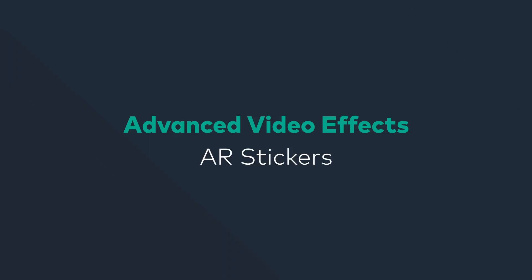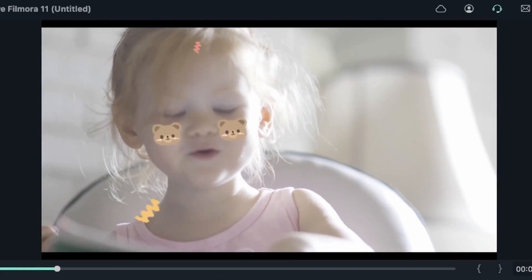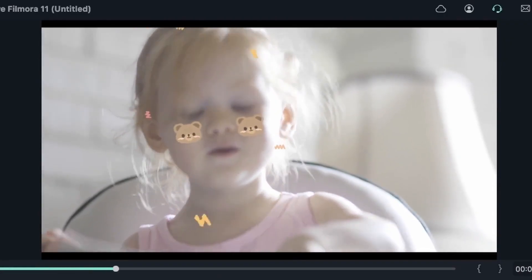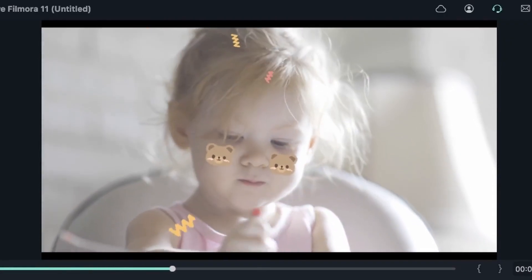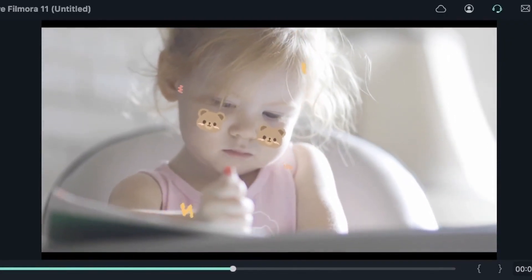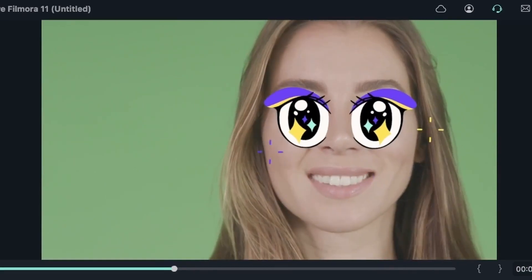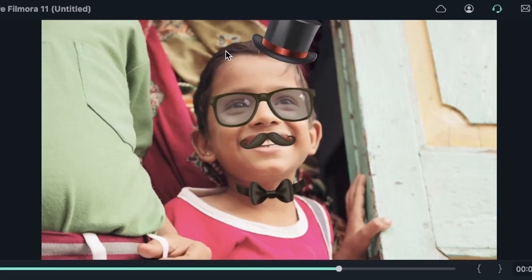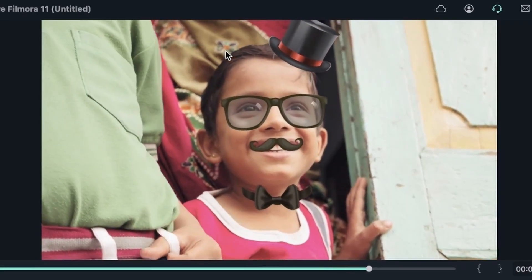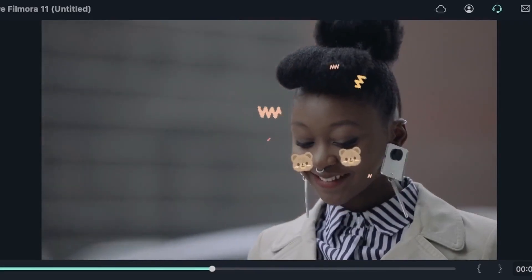AR stickers are elements that take place on your subject's face and you can attach different elements to your subject, such as a mustache, heart eyes, and so much more.